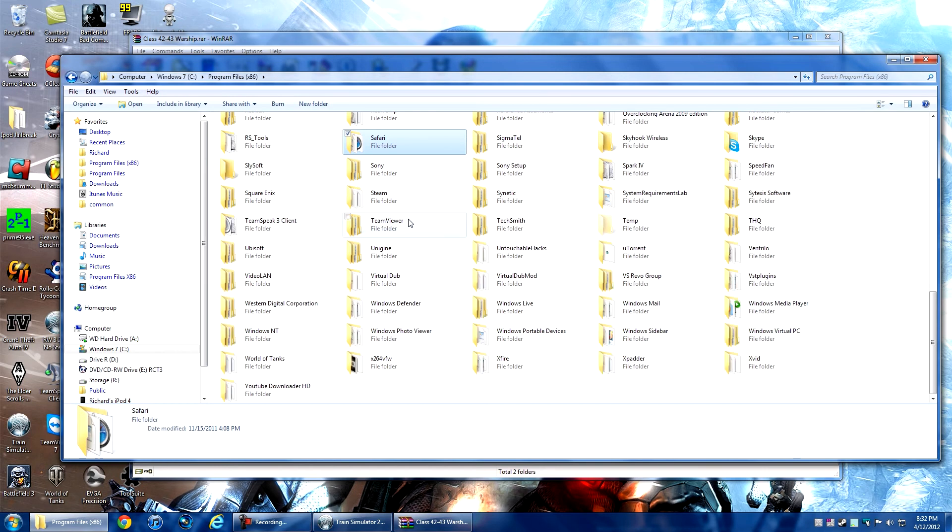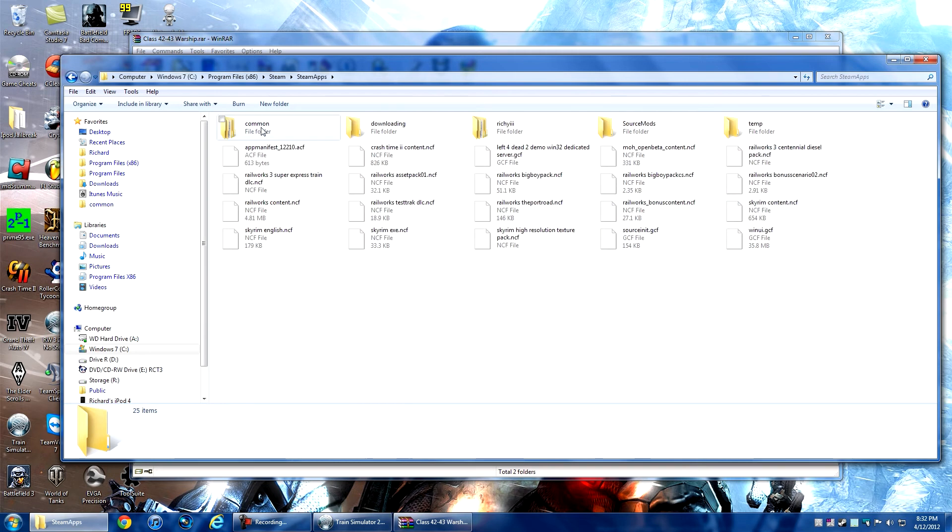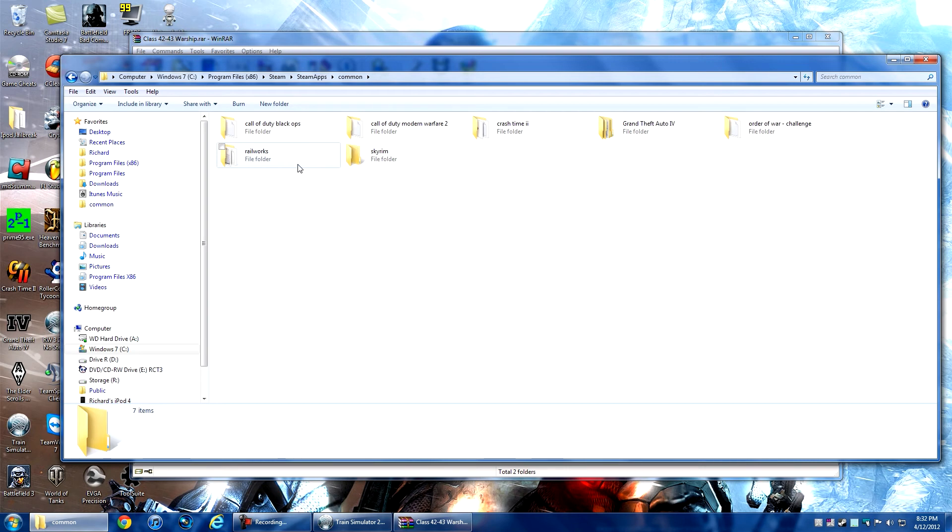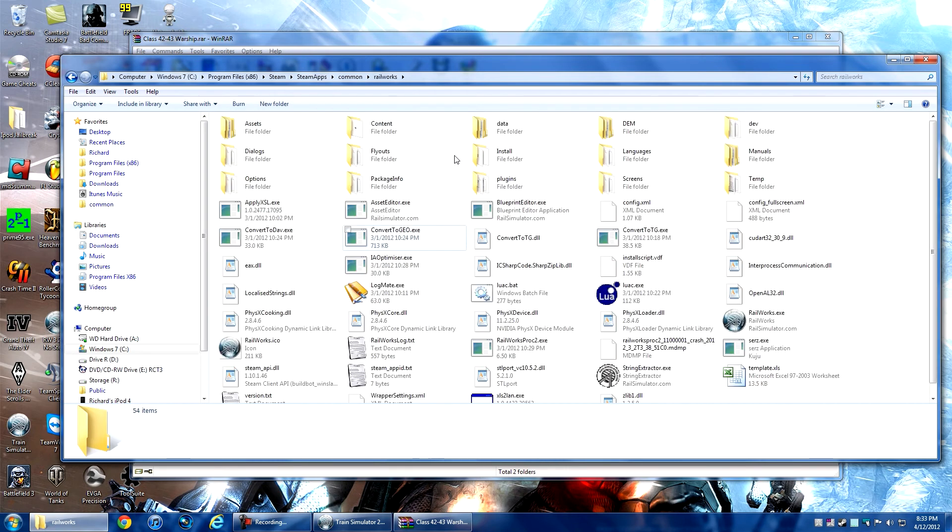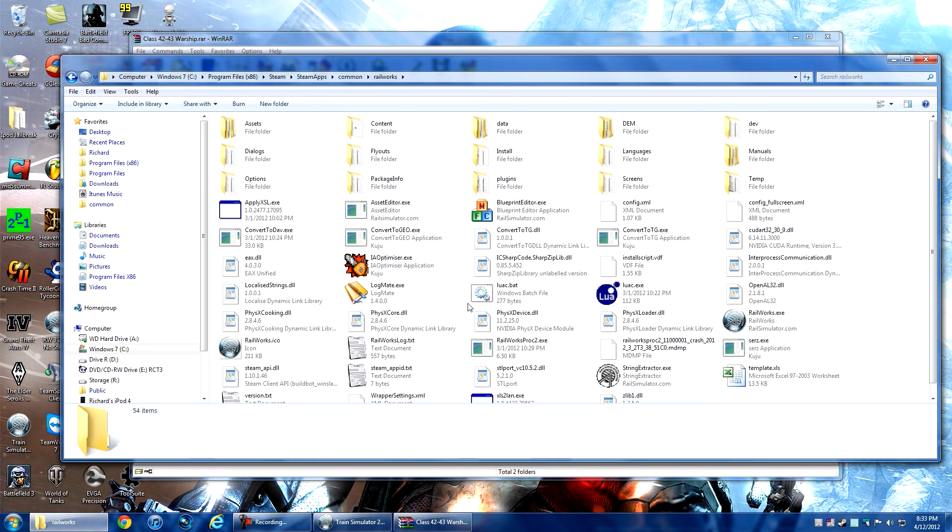Double-click Steam, then go into SteamApps, then into Common, and then RailWorks. You've got all these files - this is the main working directory of RailWorks that Steam downloads and saves in Program Files automatically.